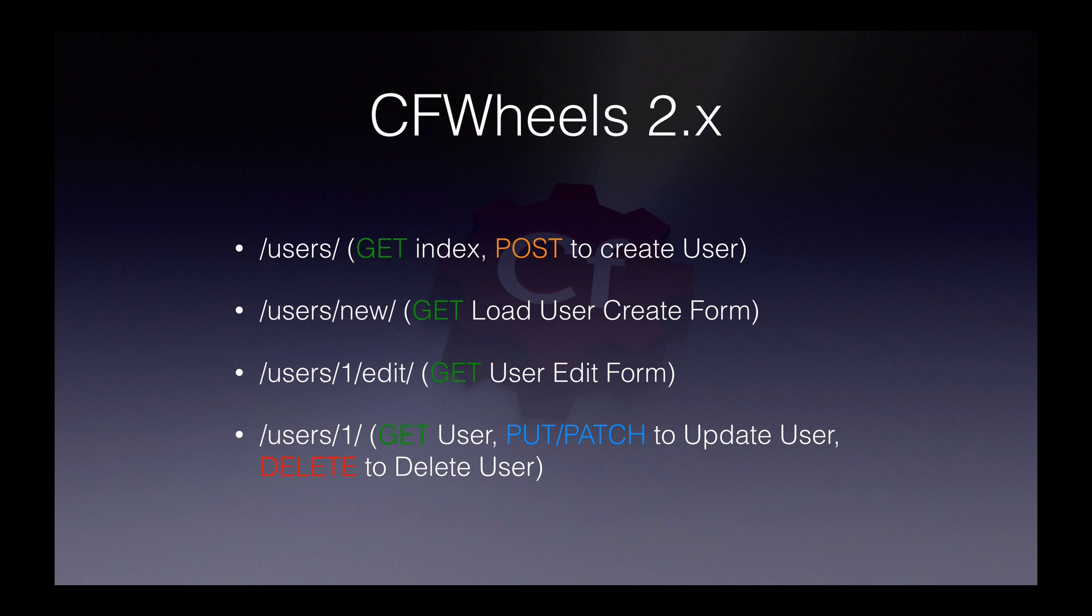Forward slash users, in this case, if you did a get request, would get the index. But if you did a post to forward slash users, you would create a user. And likewise, if you did get to users slash one, you would get the user or show the user rather. If you put a patch request to that URL, you would update that user. And if you wanted to delete it, you guessed it, delete request.